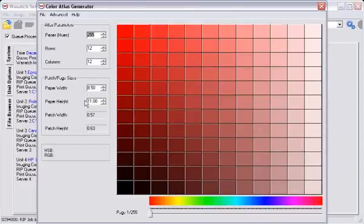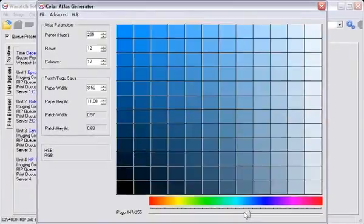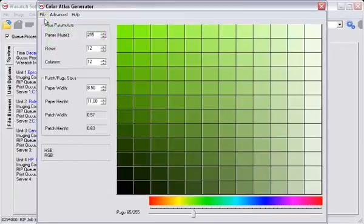Once these adjustments are made, you can now select the desired hue range by using the slider bar. Save your Color Atlas by selecting File and Save.